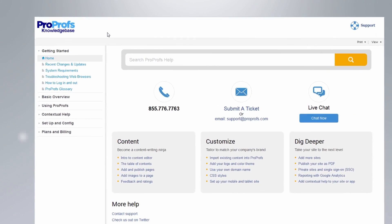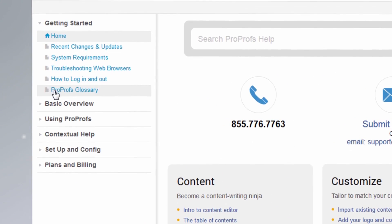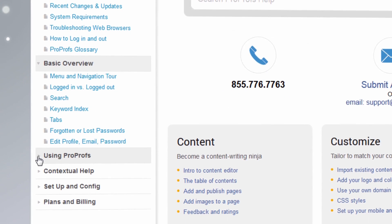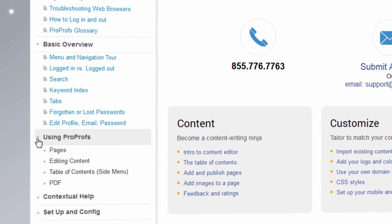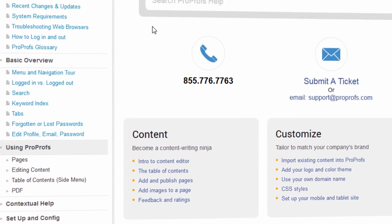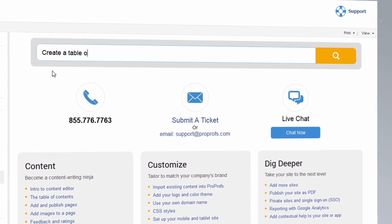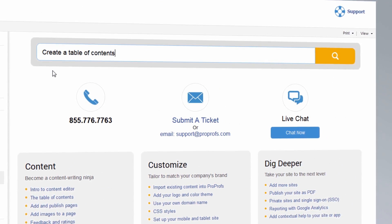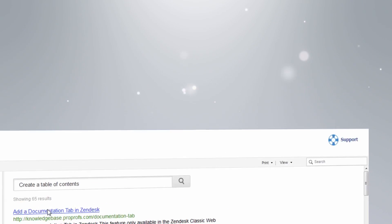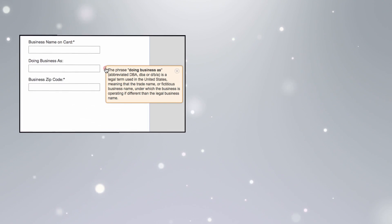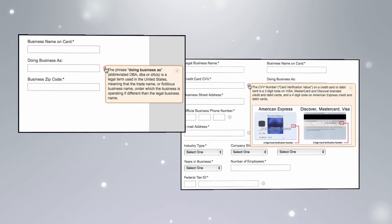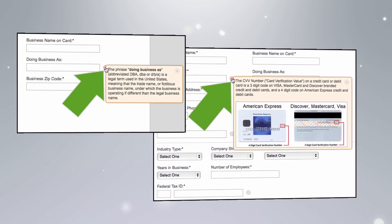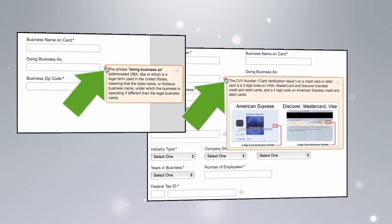You can easily create well-structured help sites with a table of contents and Google-like searchability, which help your customers or employees find instant answers. ProProfs also lets you create tool tips and pop-ups for help content shown in your web applications or website.